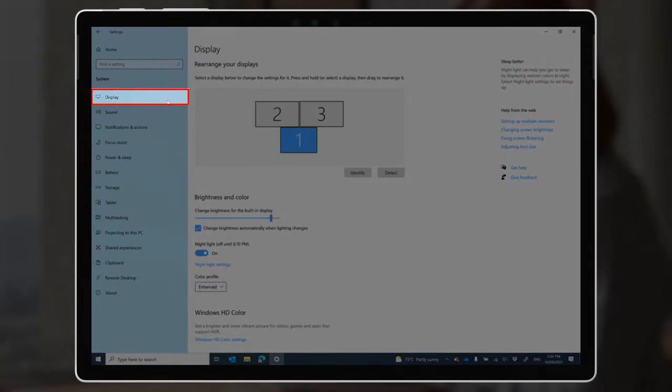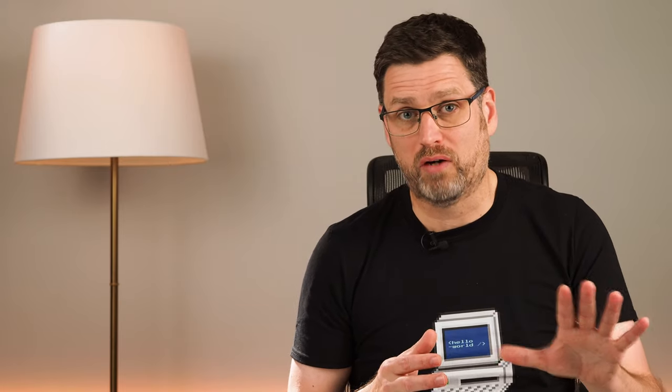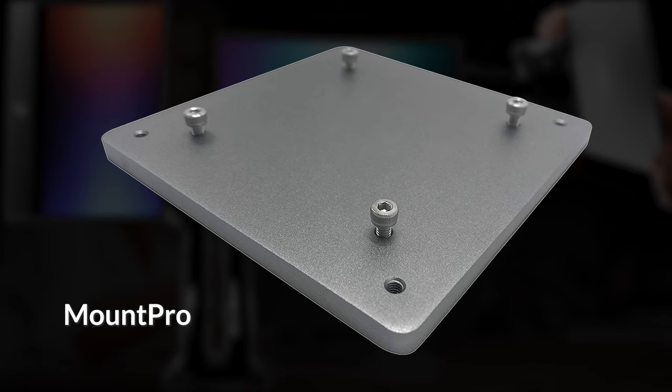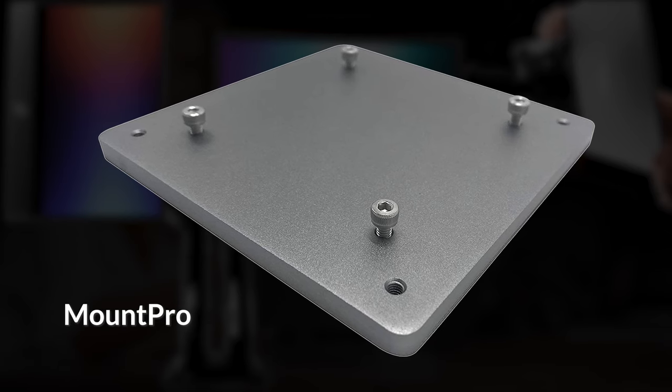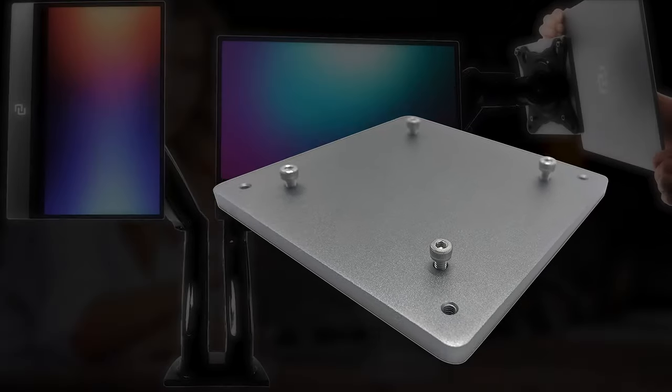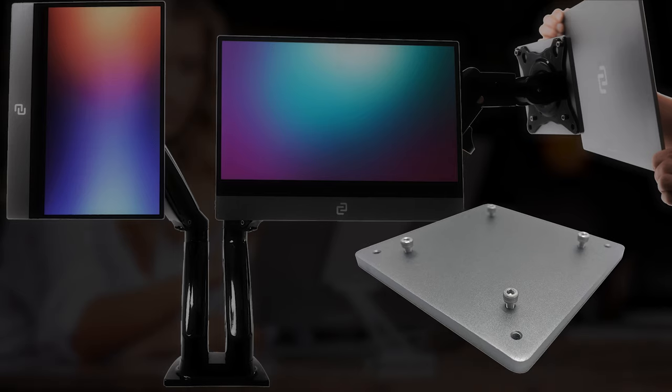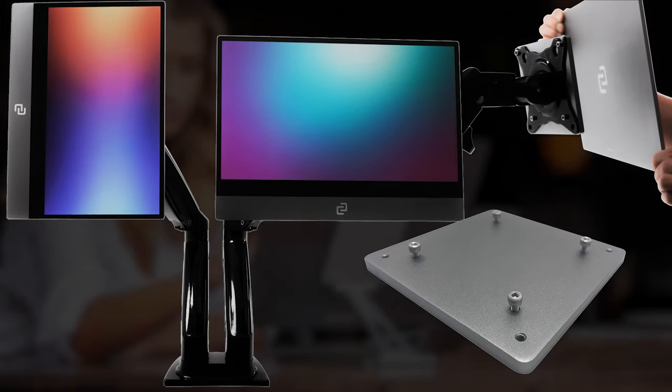The Mount Pro is basically just the mounting plate from the Mount Go, but instead of that neat folding hinge, there's a VESA mount pattern so that you can fix the magnetic plate to a display mounting arm.